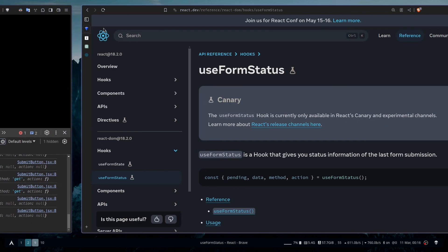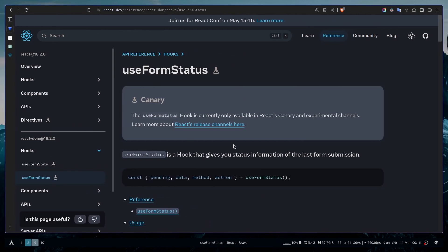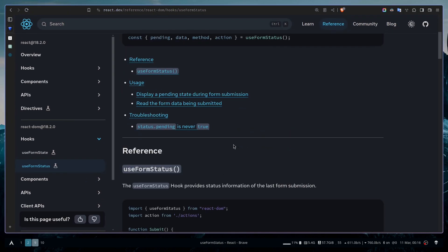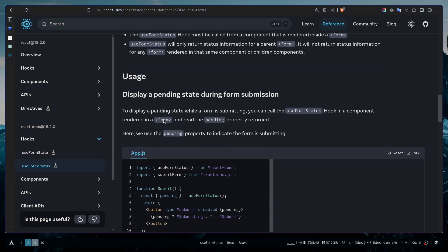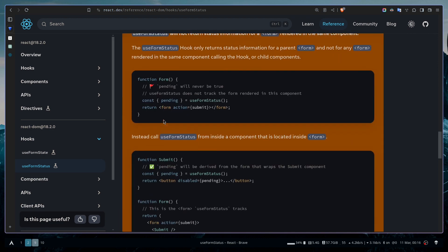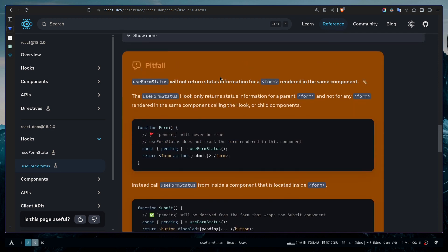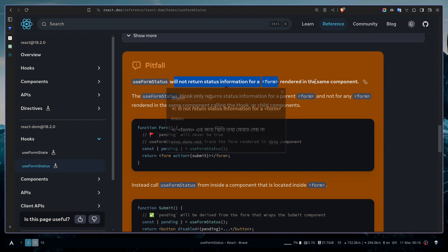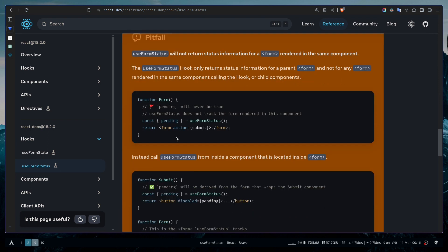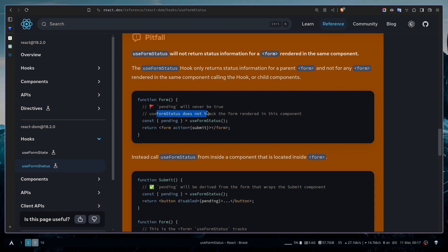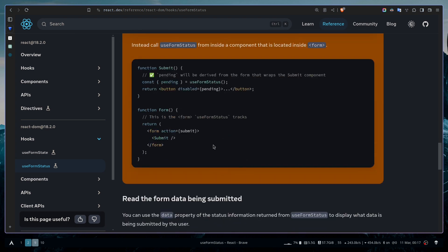This is also mentioned in the React documentation. If you go to the pitfall section, it clearly says that useFormStatus will not return status information for a form rendered in the same component. If you call the hook in a component where the form is a child, then pending will never be true. This hook will not work. You need to make sure that the hook is called in another component that is a child or simply nested inside the form. These are the three things you just have to keep in mind.